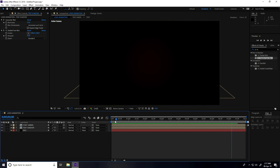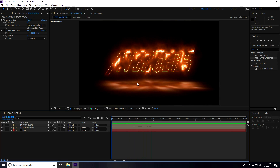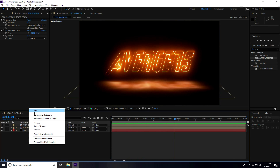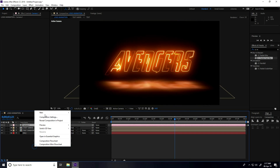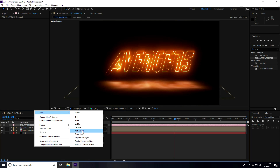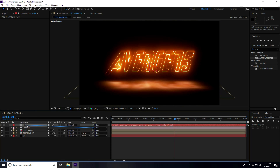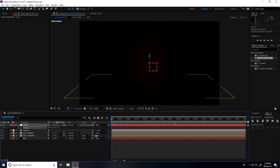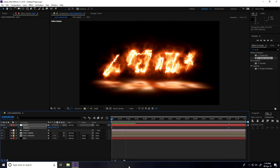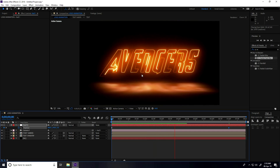The animation is finished. Now add a camera move: right-click, New > Camera, and press OK. Then right-click, New > Null Object. Connect the camera to the null object as parent. Enable 3D on the null object. Select the null object and press P for Position. Set a position keyframe at the beginning, then go to 7 seconds and set the position value to 500 for a zoom-in camera animation.